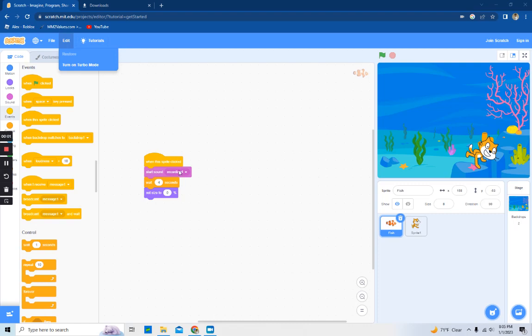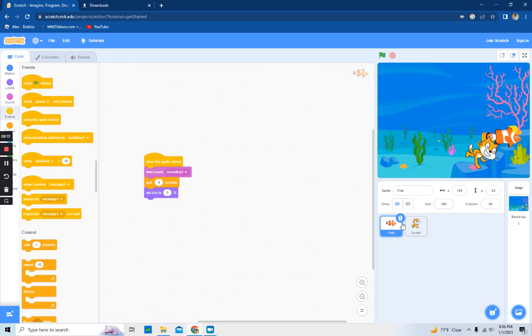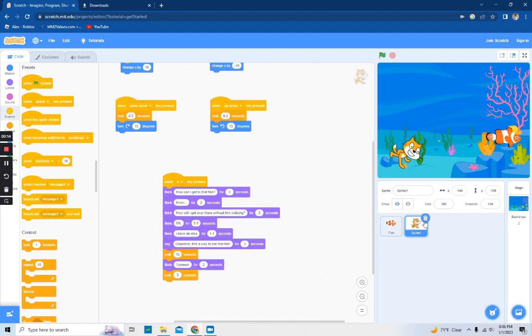Hey guys, so today I'm sorry I haven't posted for a while, but I really want to show you this simple but pretty good creation that I made on Scratch, a really good coding website for beginners.